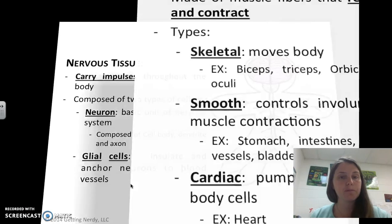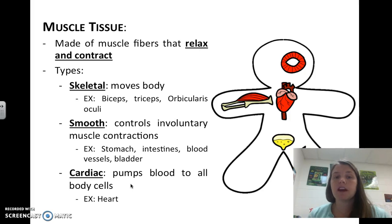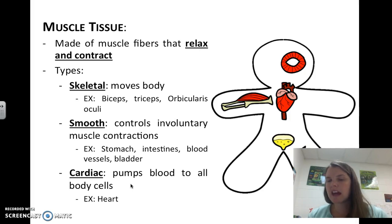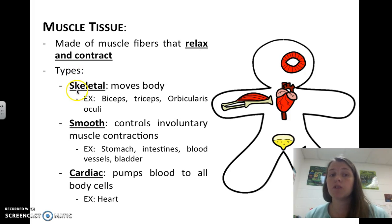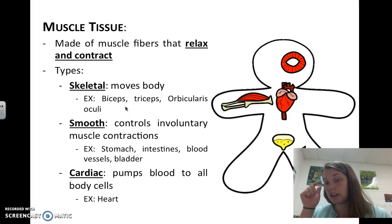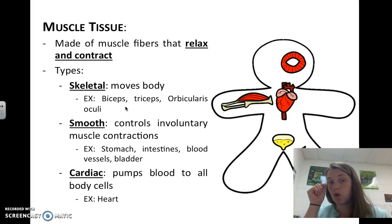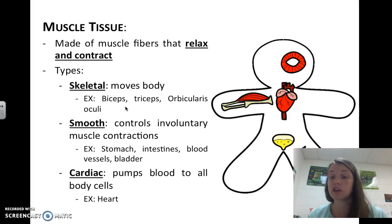Finally, we have muscle tissue. Muscle tissue is made of muscle fibers that relax and contract — contracting is when they get tight. There are types of muscle tissue. Skeletal muscle tissue moves the body; examples would be your biceps, triceps, or even the orbicularis oculi, which is the muscle that makes your eyes move back and forth so you can look around.